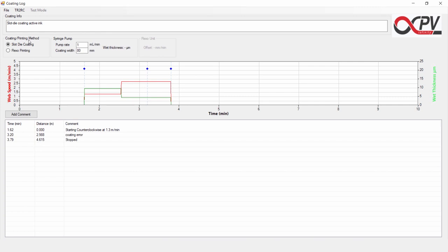And we are now ready to save our first coating log. Well, I hope that you can get started with the coating log program together with the TR2RC and increase your productivity.